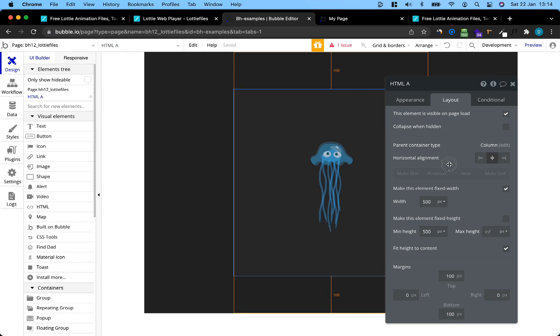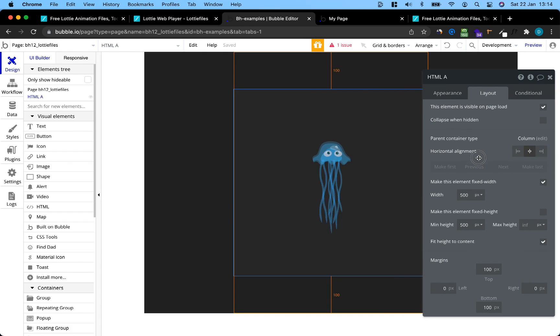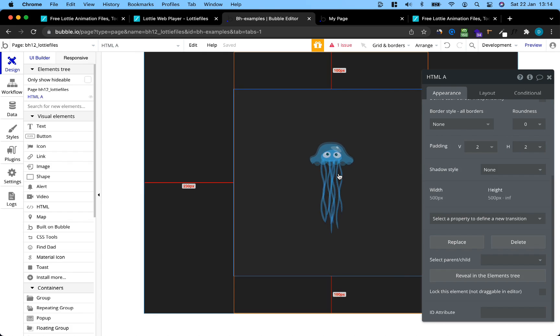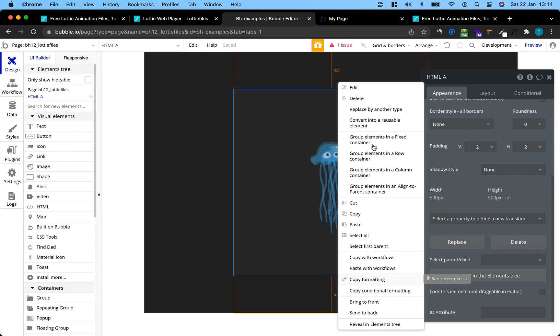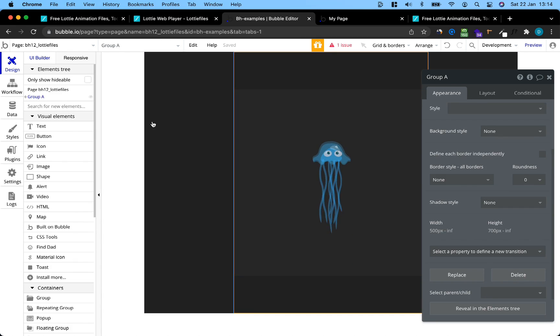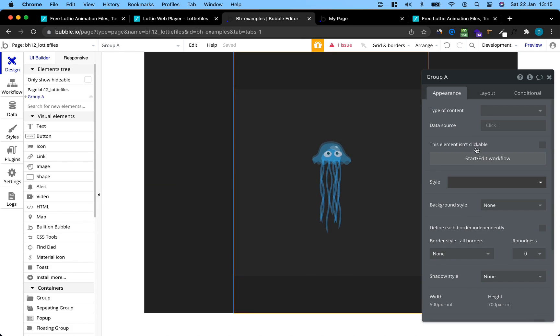That's basically it. That's how we embed it. If you want to make this clickable, you can just group this in a group. I'm just going to go with a column here and then select the group and add a workflow to the group itself.